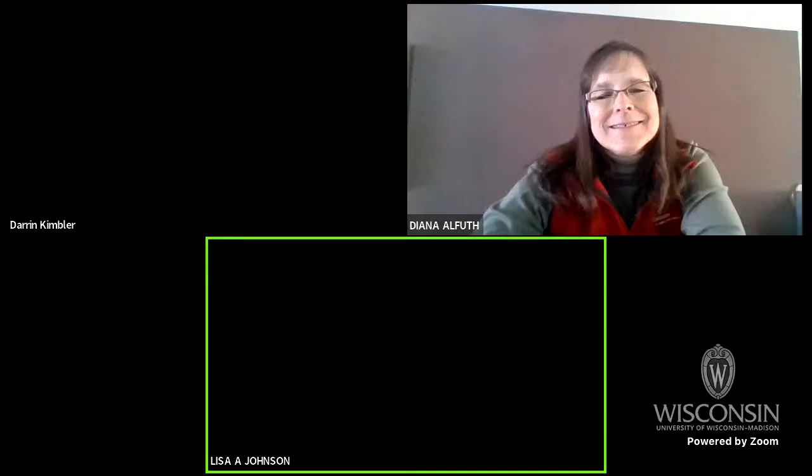It is noon, so it is time for us to start our webinar today. I'm one of your hosts, Lisa Johnson, horticulture educator from Dane County, and I will let my colleague Darren introduce himself quickly. I'm Darren Kimbler, the agriculture educator for Iron County. Our speaker today is Diana Alfu, who is horticulture educator from Pierce and St. Croix counties. Diana is going to be talking to us today about apple pest management.